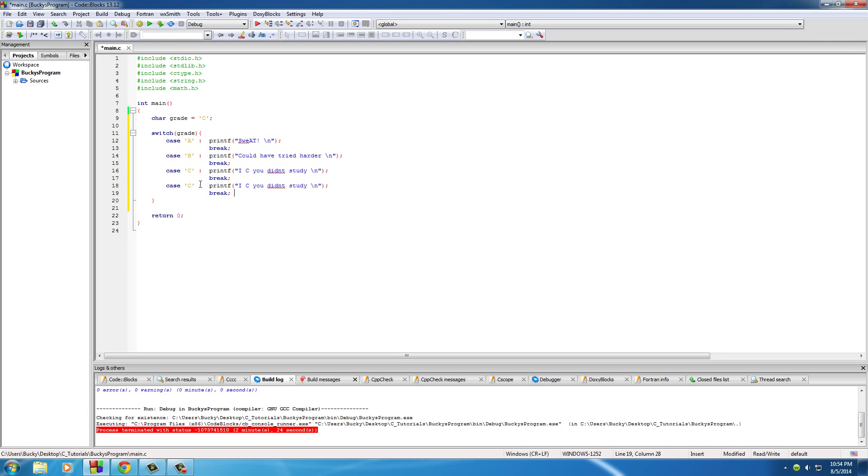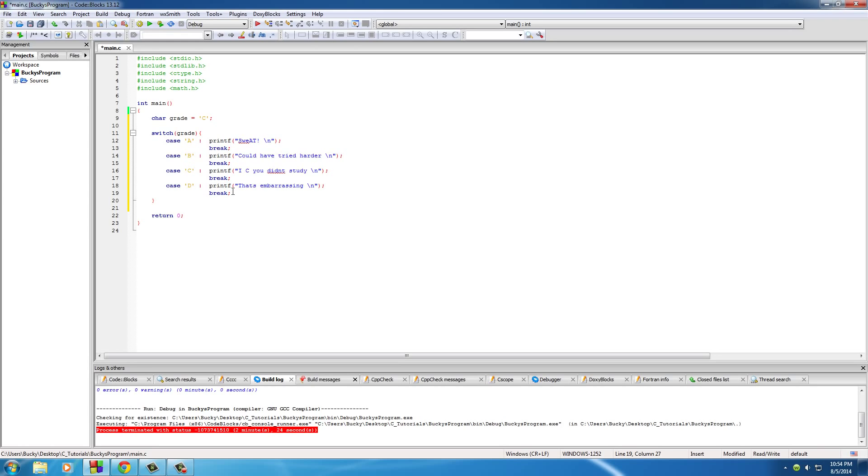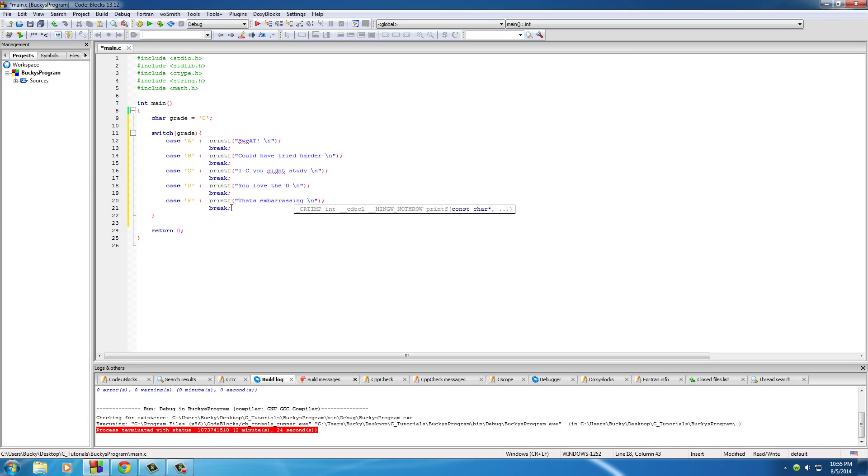Alright, now what would you say if they got a D? Well I would tell my kid that's embarrassing. Is that how you spell embarrassing? I hope so. If not, well that is embarrassing, how ironic is that? Now for F. What would you say in the case of an F? Actually let's do this. Let's say in the case of F we just tell them that that's embarrassing, and if they get a D just tell them that you love the D. Again, thank God I'm not a father right now.